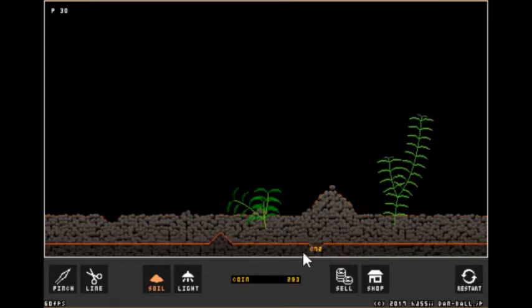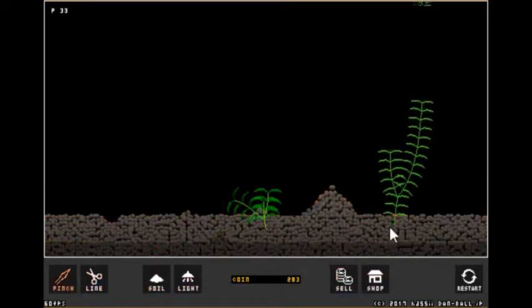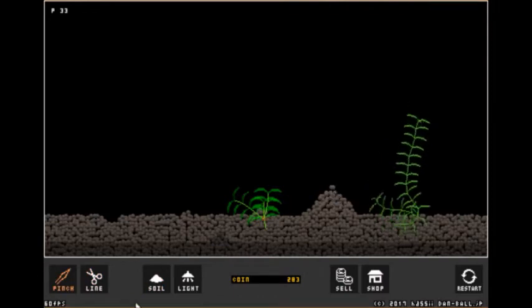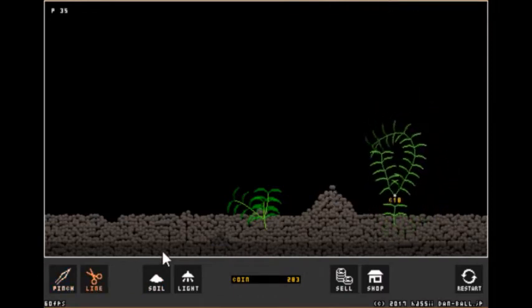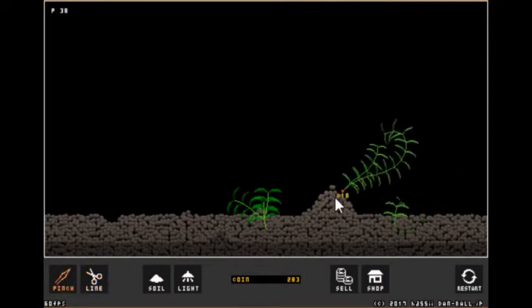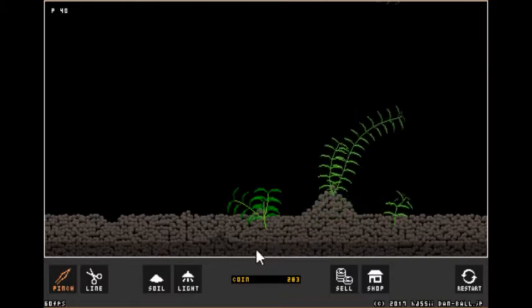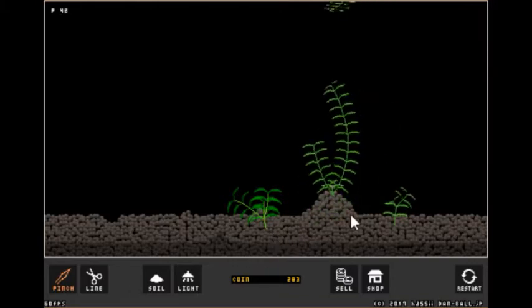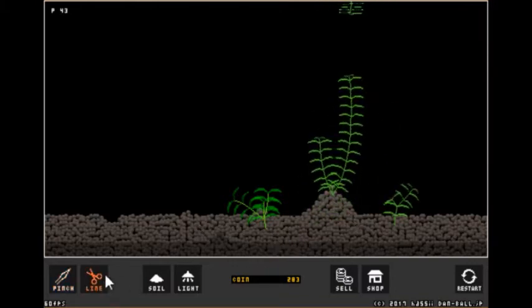Like that, there we go. So now there's more platforms to actually plant your plants on which is really cool.